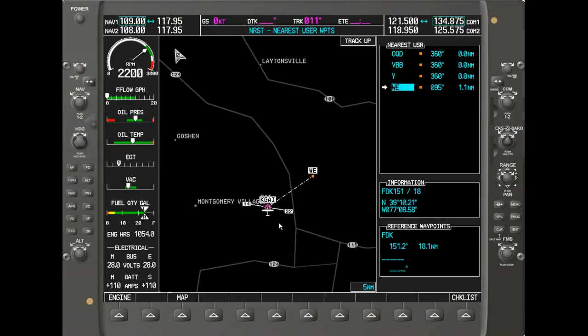That covers the different aspects and types of waypoints — it's fairly simple and very consistent between the nearest pages and the waypoint pages for each type: NDBs, VORs, user-defined waypoints, and intersections. Once you know how to use one type, you essentially know how to use any other subcategory. That's all there is to it.